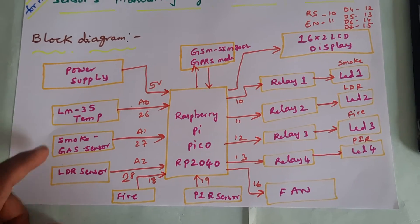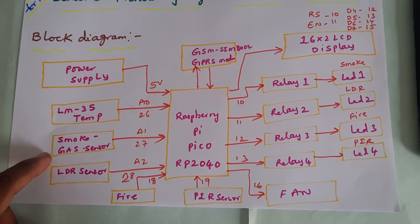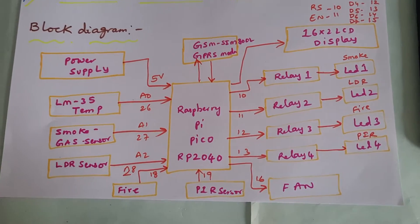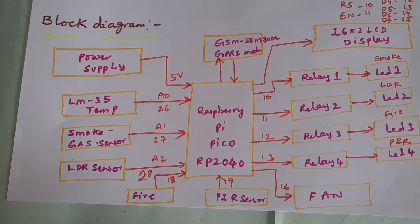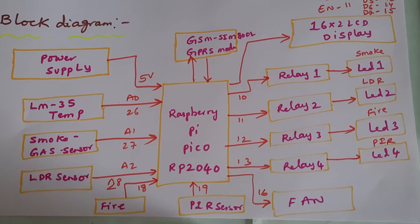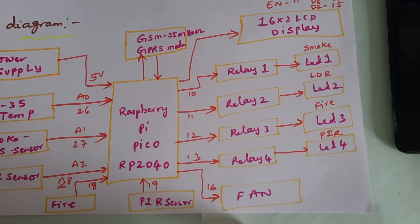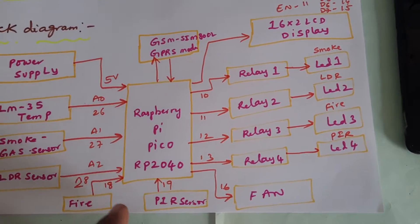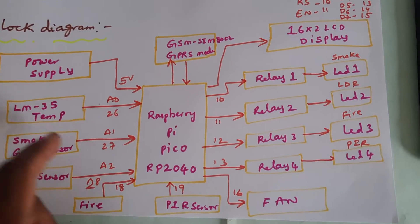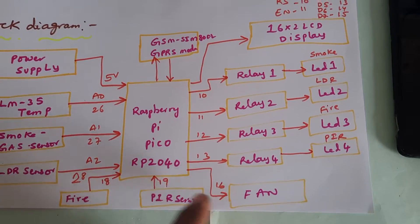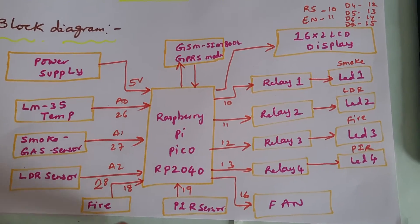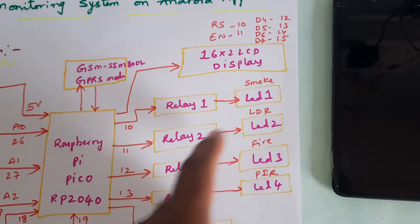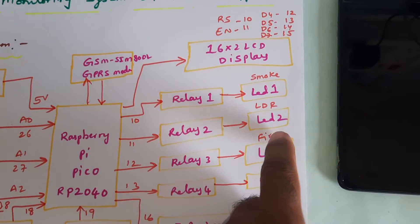LM35 temperature sensor, MQ2 gas sensor, smoke sensor, LDR sensor, fire sensor, and PIR sensor. One fan - if temperature is high, 65 and above, fan turns on. If anything should be fault, the relay activates and according LED turns on.